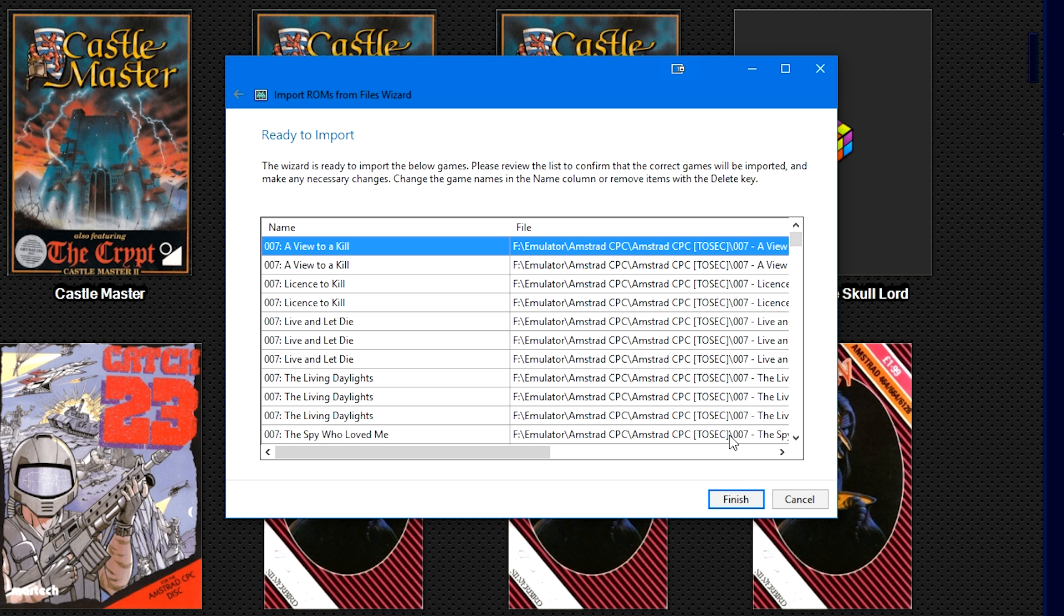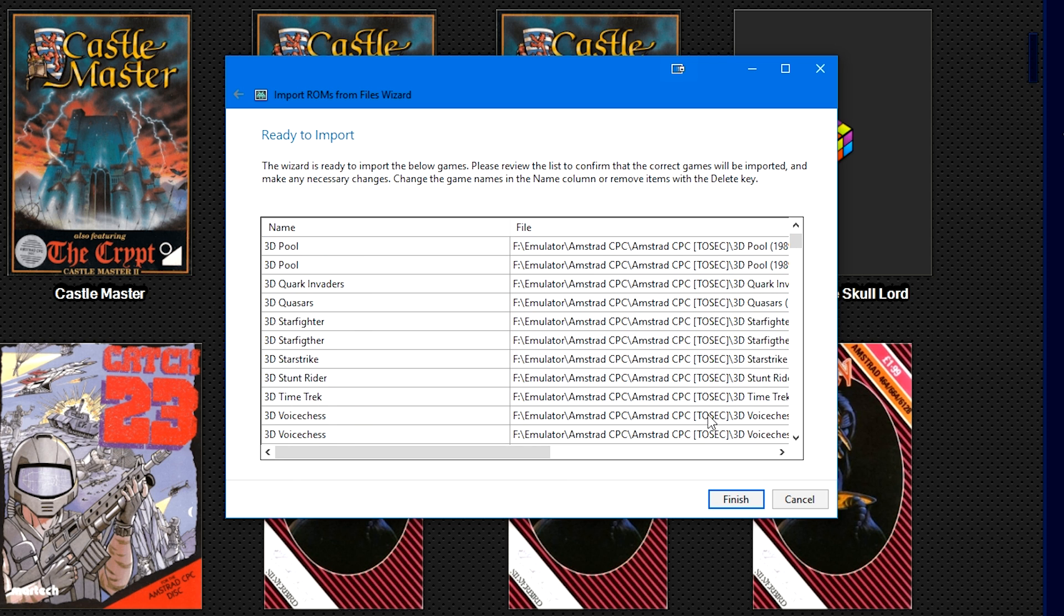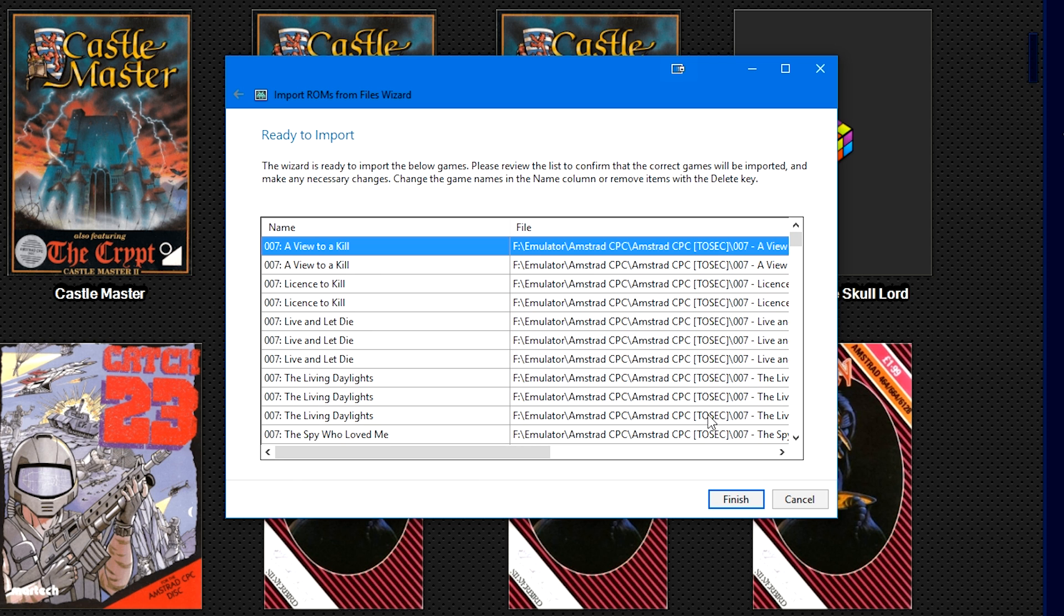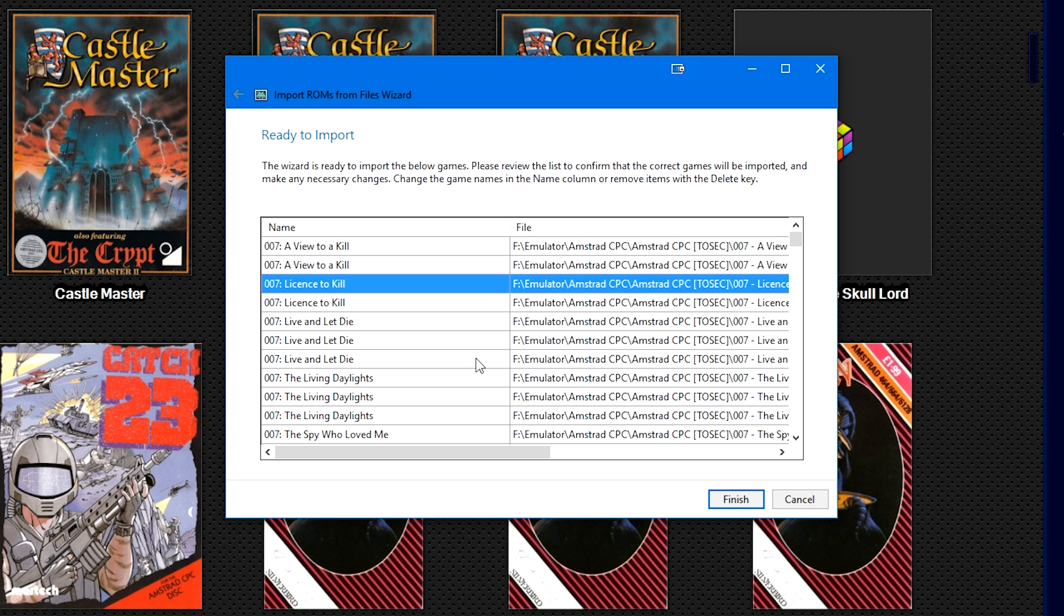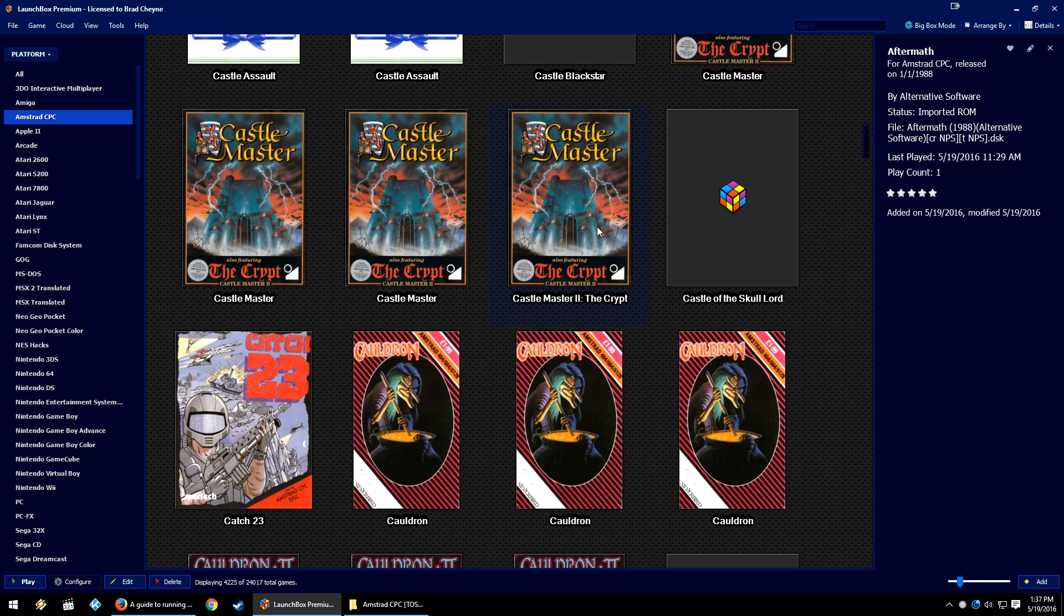If you have something in the list that you don't want to add, go ahead and click on it and press Delete on your keyboard to remove it from the import list. Once you're ready to import, go ahead and click Finish.